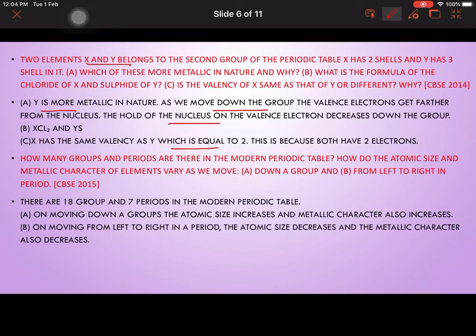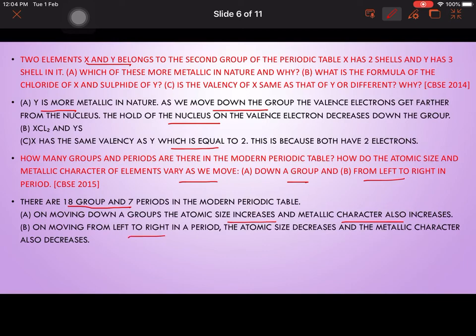The modern periodic table has 18 groups and 7 periods. As we move down a group, atomic size increases and metallic character also increases. Moving from left to right in a period, atomic size decreases and metallic character also decreases.